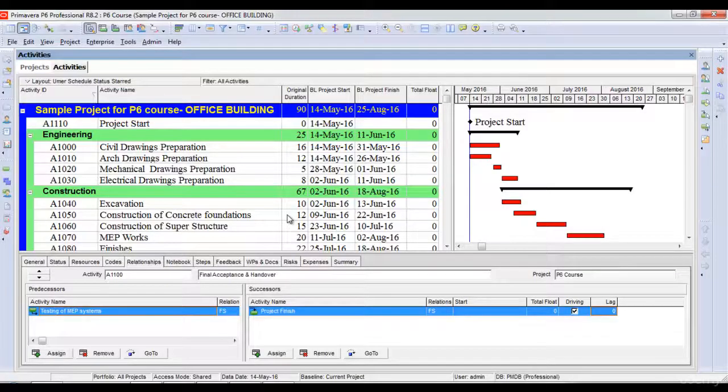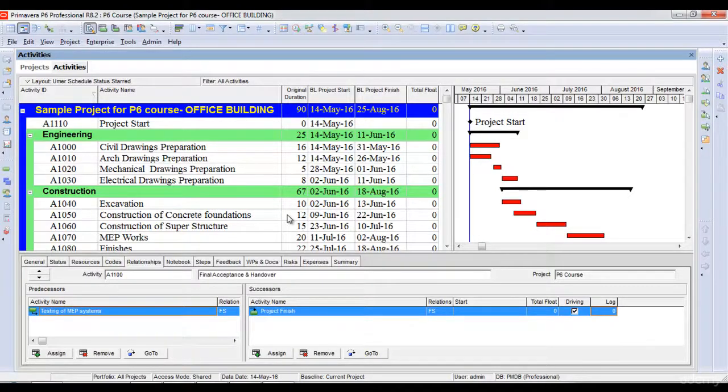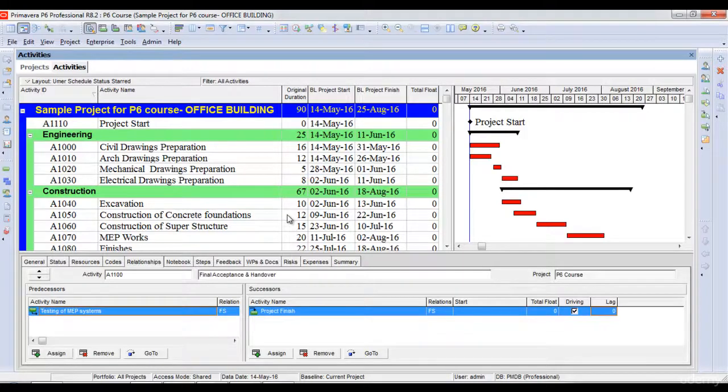In this lecture, we will have a look at the critical path of the project. The critical path of the project is that part which has zero float on it, which means that any delay in any of the activities on critical path will lead to the delay to the end date of the project.